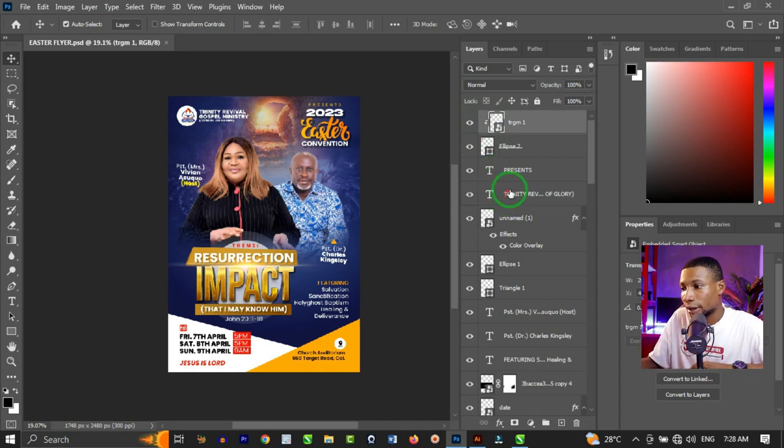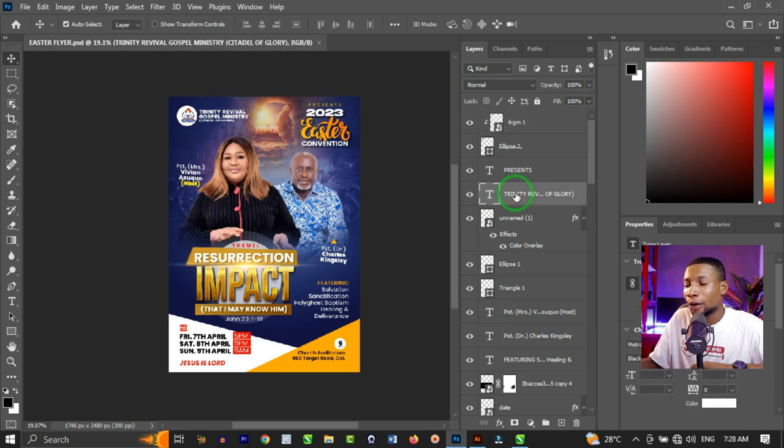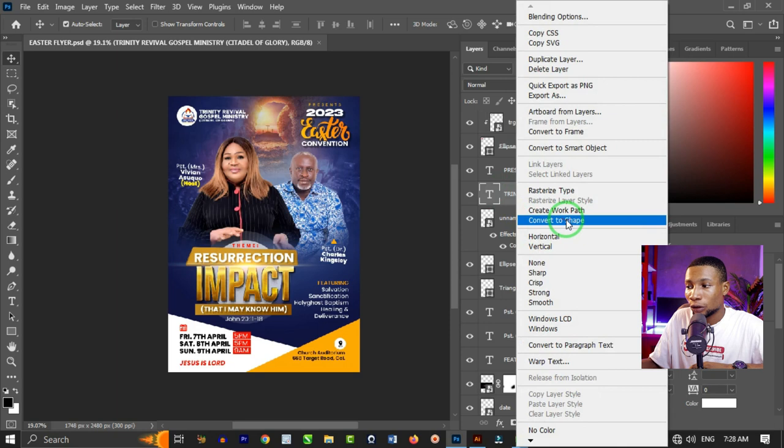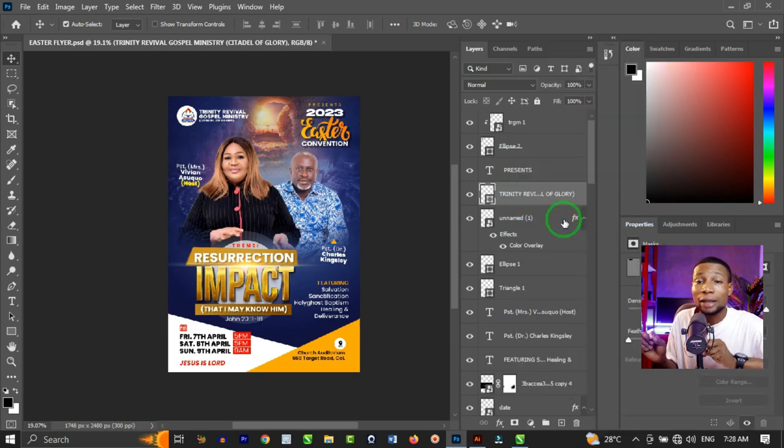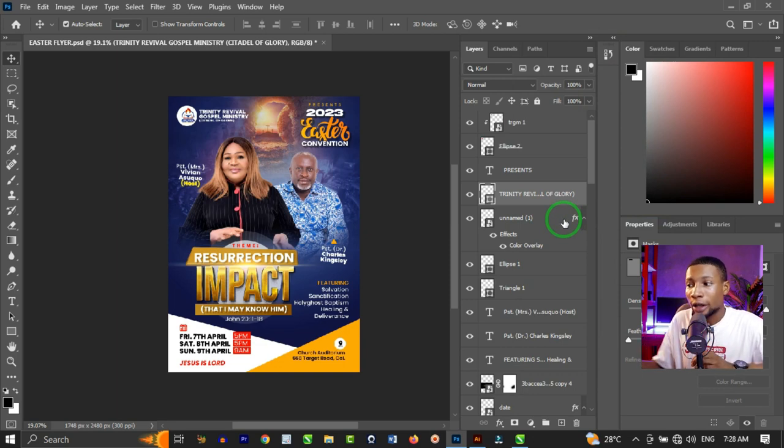You click on the text itself. Let's click on this particular text and right click on the text and you're going to see convert to shape. That's cool. Once you convert to shape, this text is no more an editable text. It's a shape.